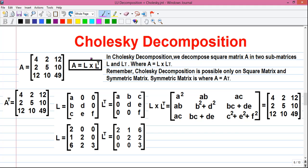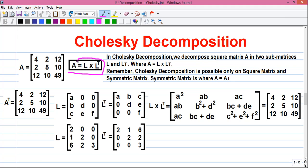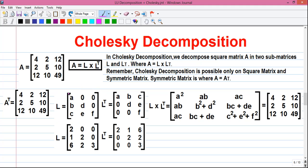So before we start with the calculation, let me tell you some basics. This is called row 1, this is row 2, and this is row 3. Similarly, this is called column 1, this is column 2, and this is column 3. Now, the basics of Cholesky decomposition: we decompose a square matrix A into sub-matrices L and L^T (transpose of L), where A equals L into transpose of L. L is a lower triangular matrix, where the numerical values are in the lower triangle.